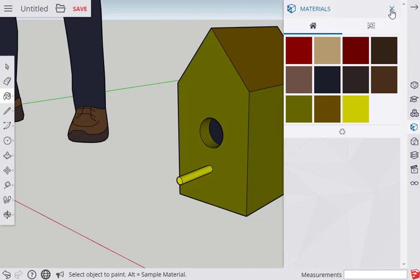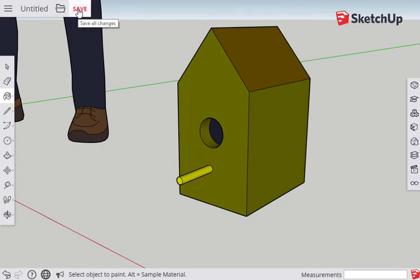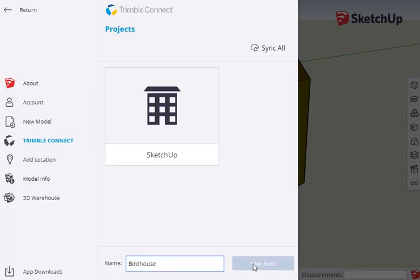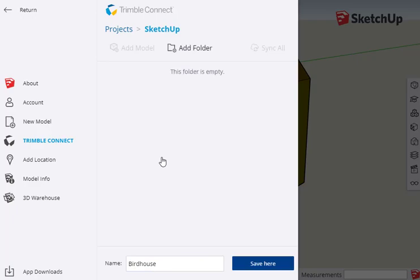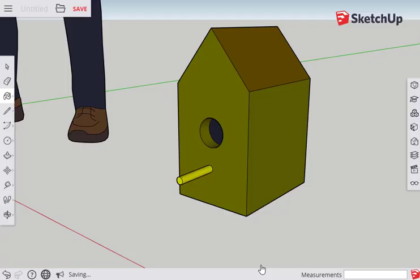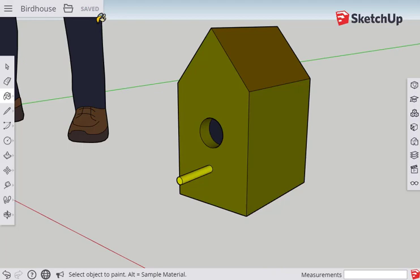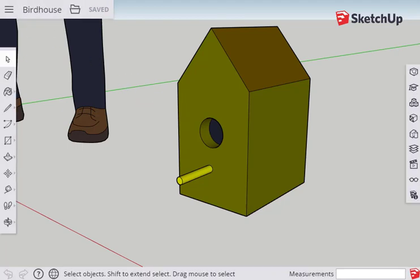If you are logged into your account, you can save the model to a file. Click the Save button and give the model a name. This model is now saved in the cloud. We can access this model on another computer or even share it with a friend.